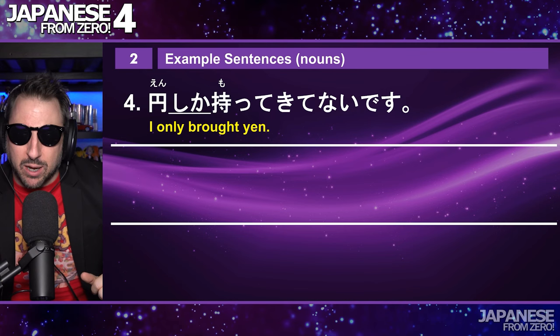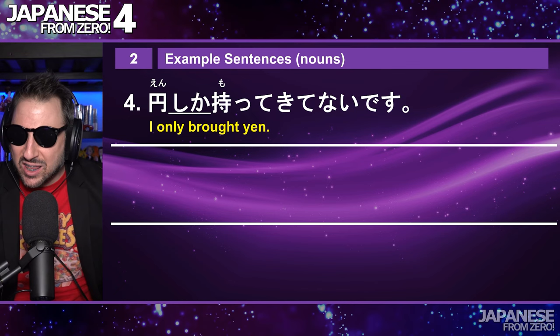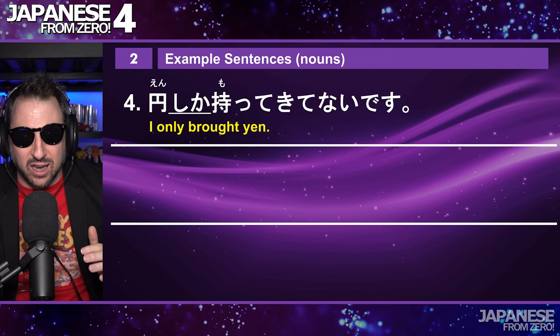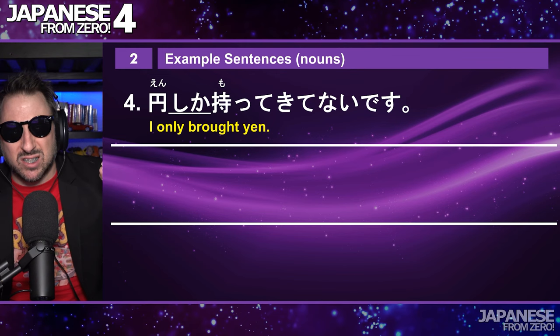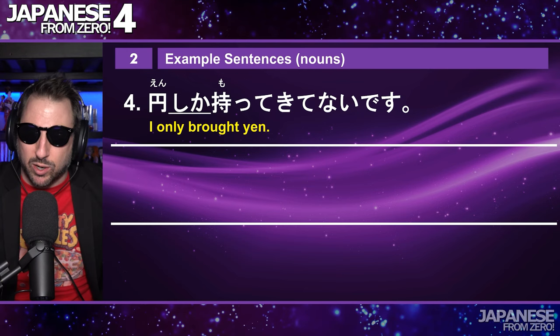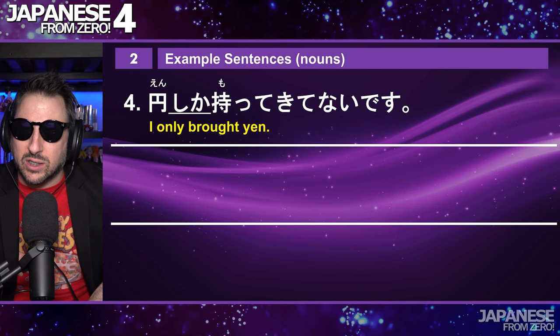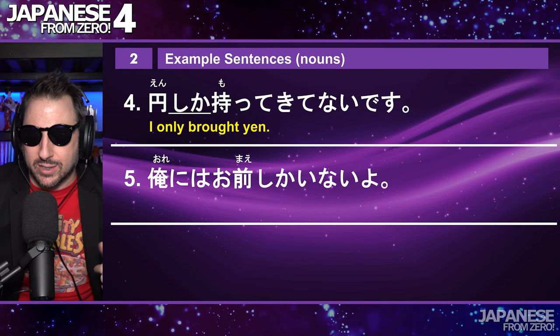I only brought yen — that would be a good translation. 円 does not mean money; it means yen. And it's not 'yen' — it's 円. Now, お金 is money, and お金しか持ってきてないです would mean 'I only brought money.' I guess you could take a trip and only have brought money, because maybe you planned on buying clothing when you were there.